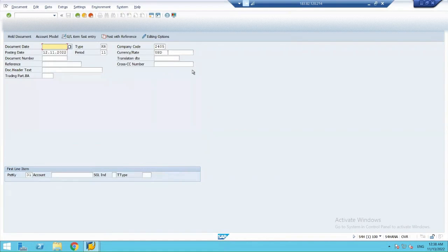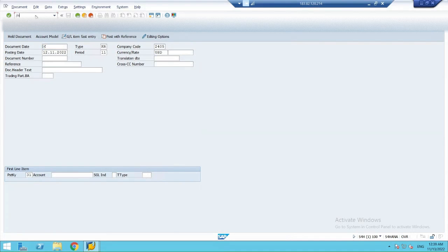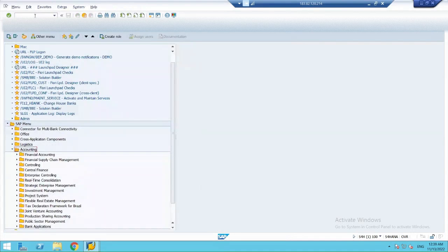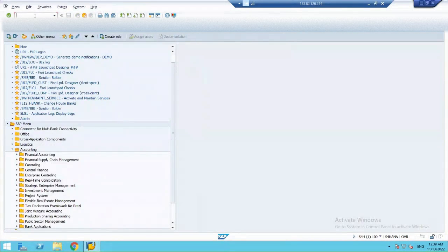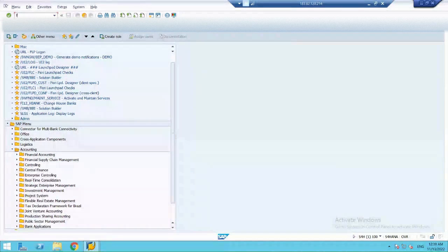Now, let's see how my entry has reflected. Let's see the transaction. For that, let's go into report. With the transaction FBL3N, we'll see our GL account.